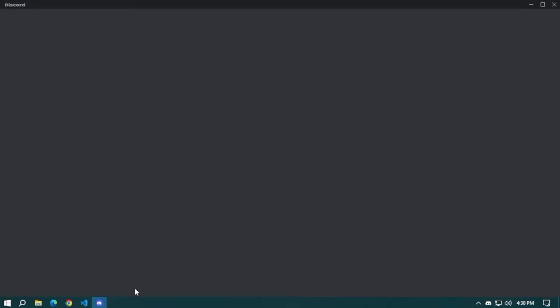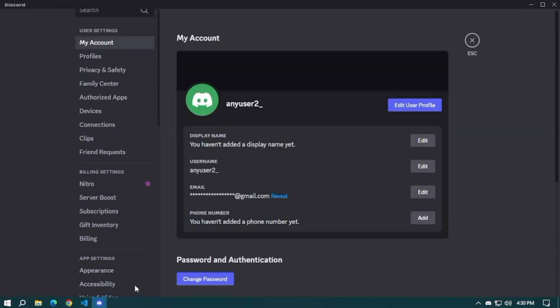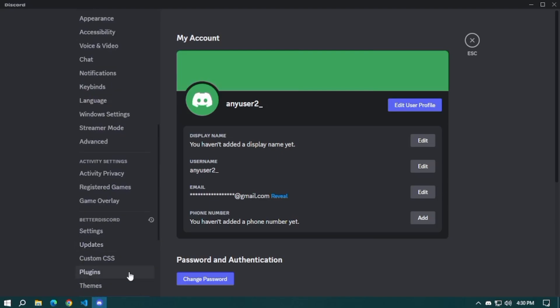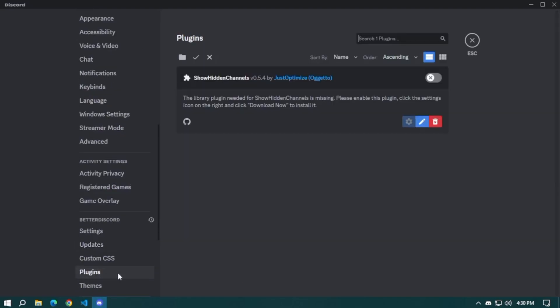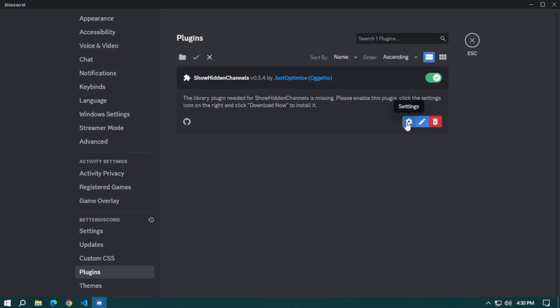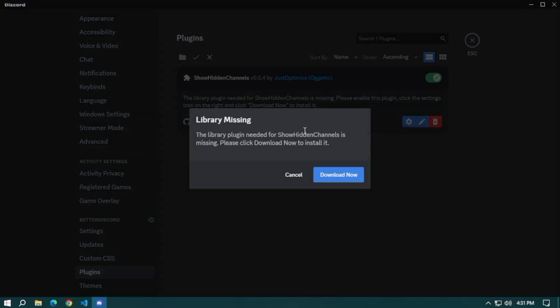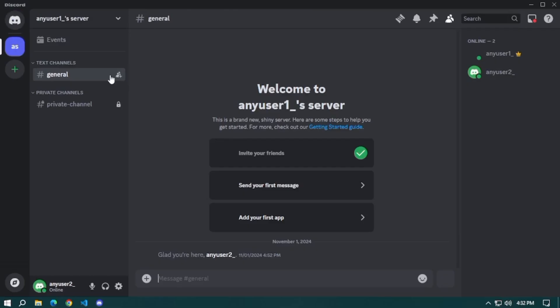Once it's done, go to your settings and scroll down to the Better Discord settings. Then select plugins and you can now turn on the show hidden channels. That's it, you can now see private channels on Discord.